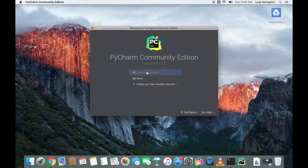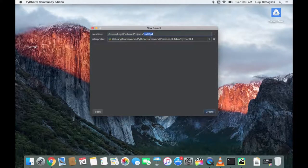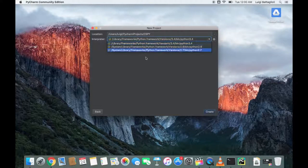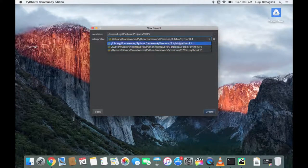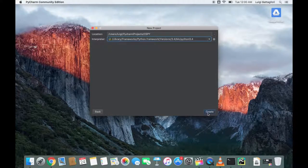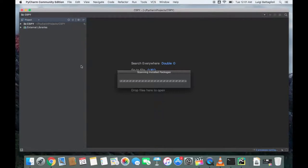We're going to go ahead and hit create new project. Up here, where we have location, this is where we're going to name our project. I'm going to just call this CSPY, computer science Python. For interpreter, I have multiple versions of Python on my computer, but for this course, I want to use version 3.4. I'm going to hit create.